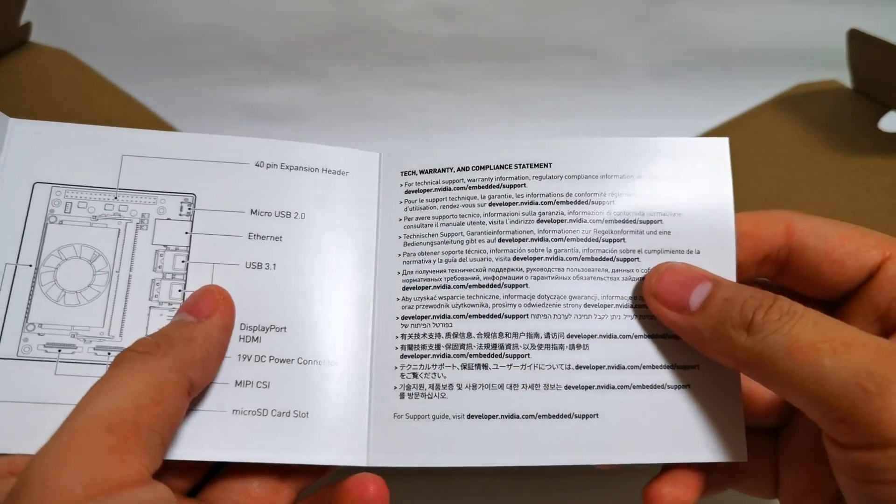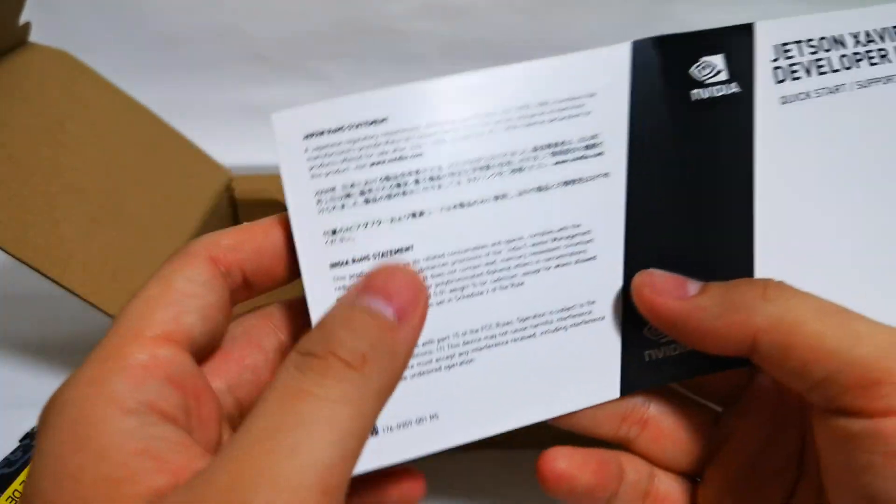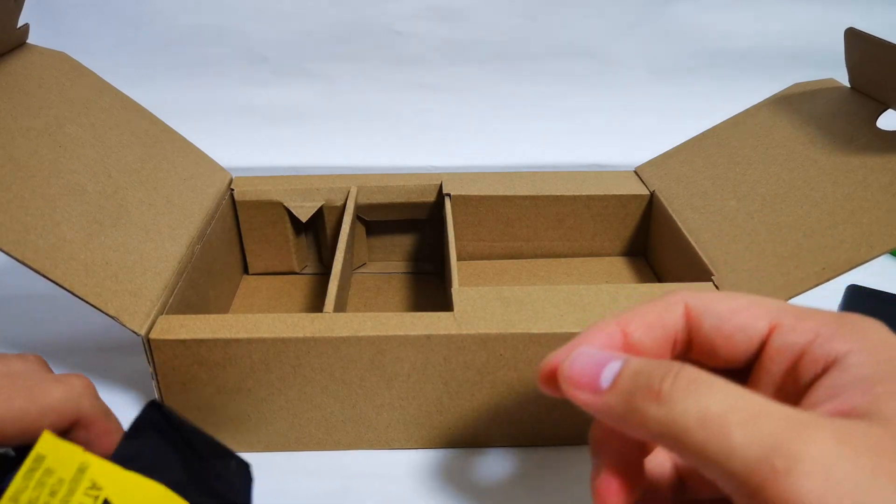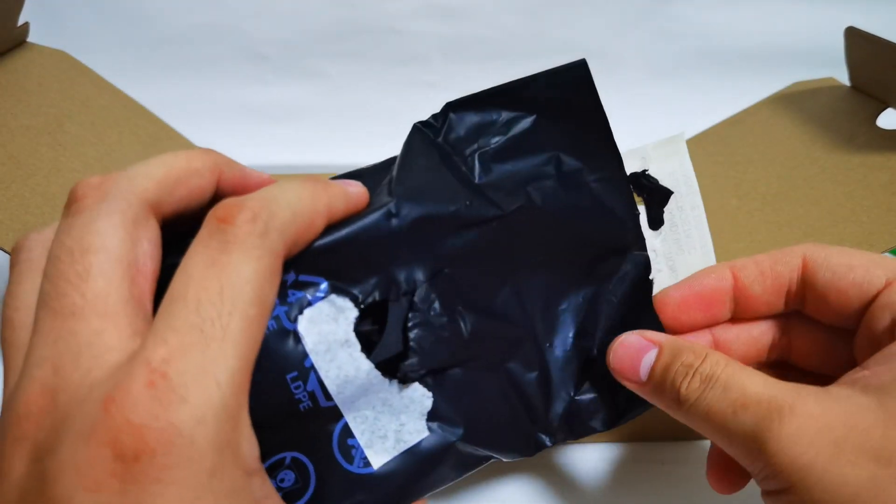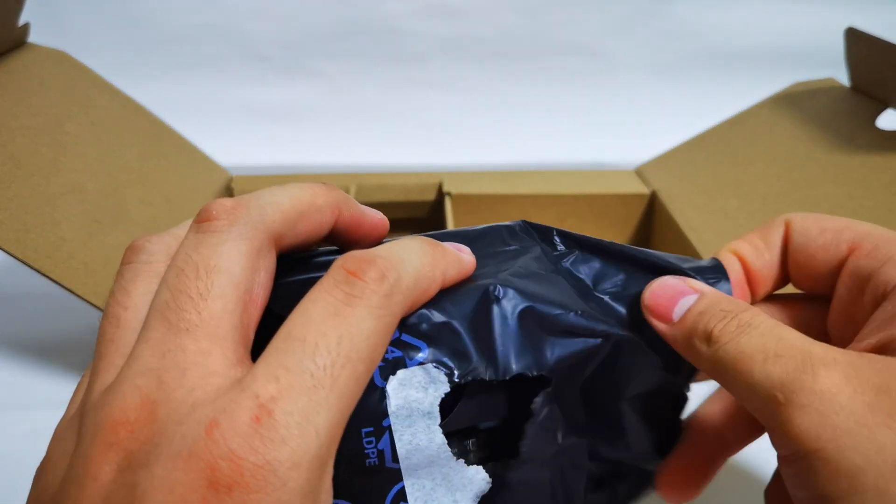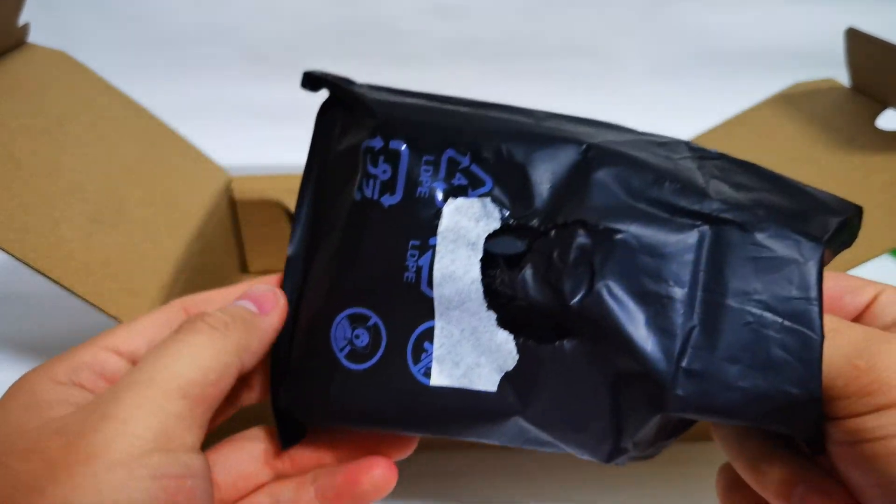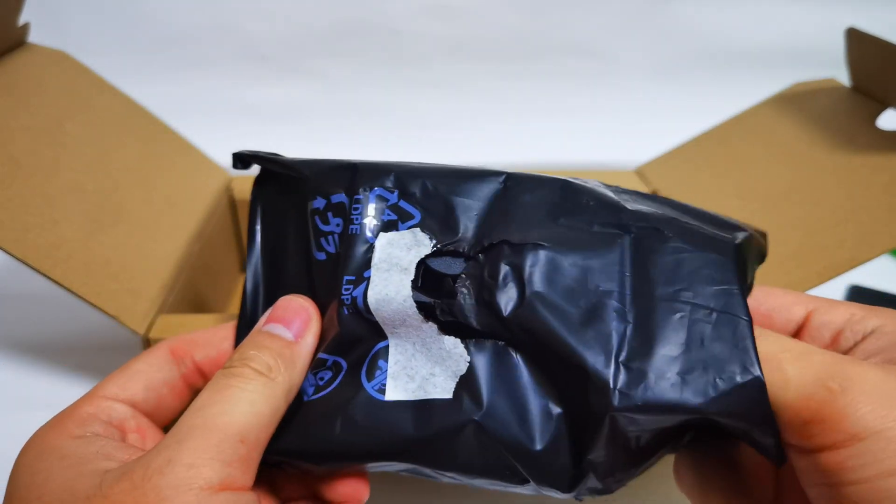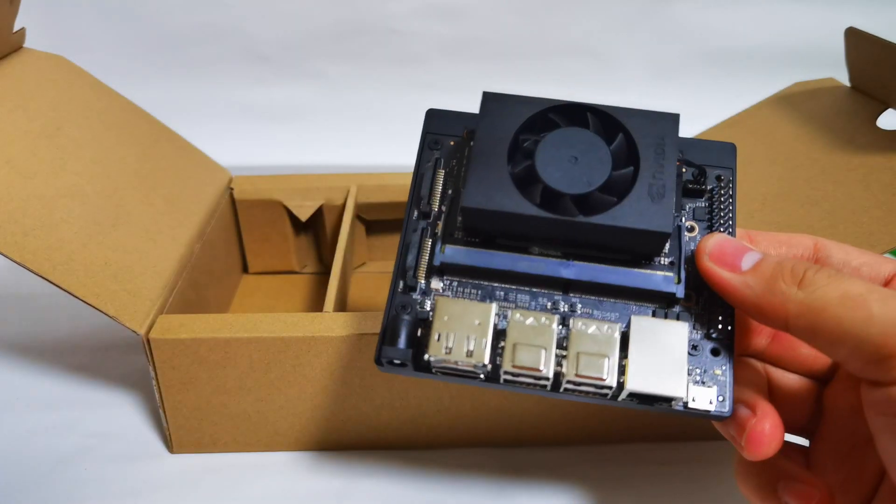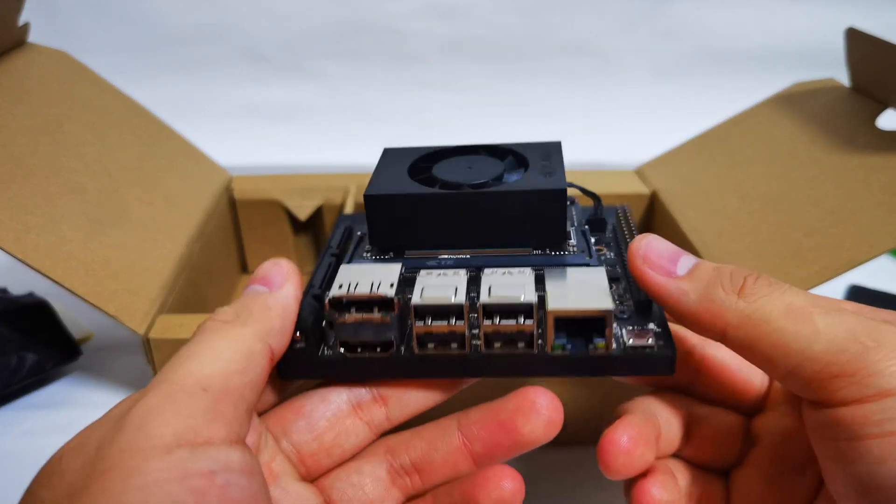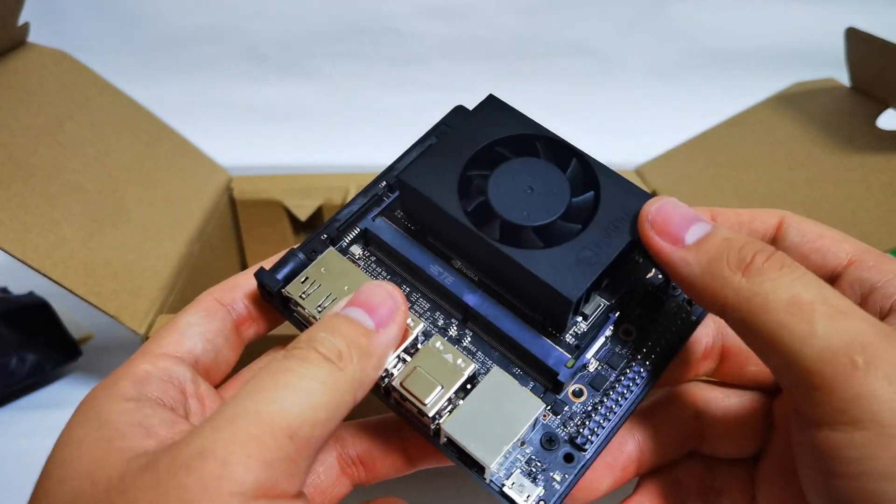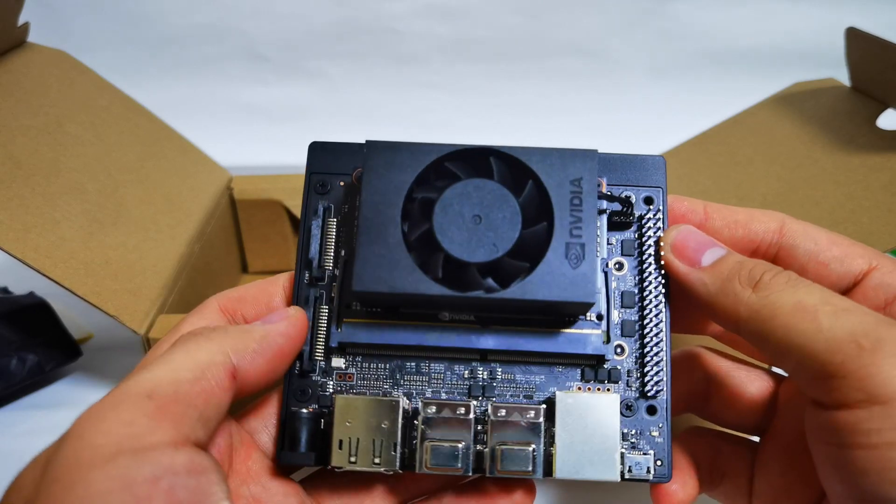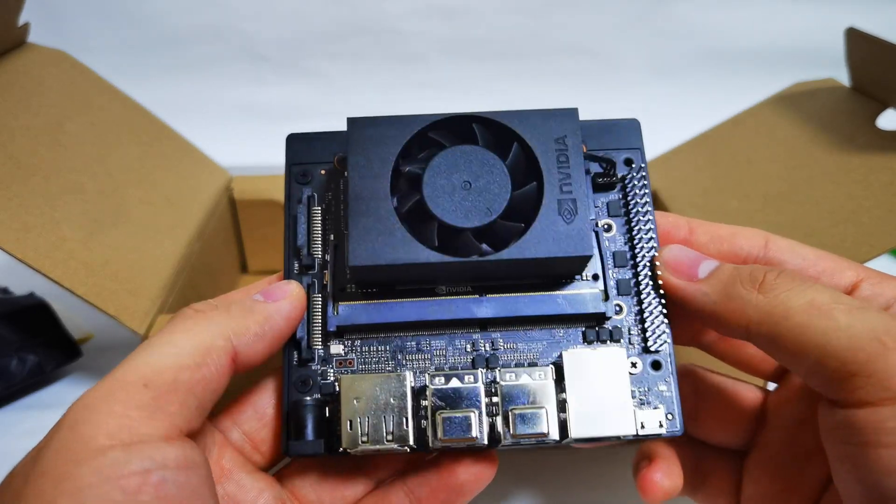More information, warranty information, pretty much things you wouldn't need to read. Actually, what I realized is that the Jetson Xavier NX is much smaller than I expected. I thought that because it's so powerful, much more powerful than the Jetson Nano which we have reviewed previously, it will be a lot bigger. But in fact, it's actually not that much bigger.